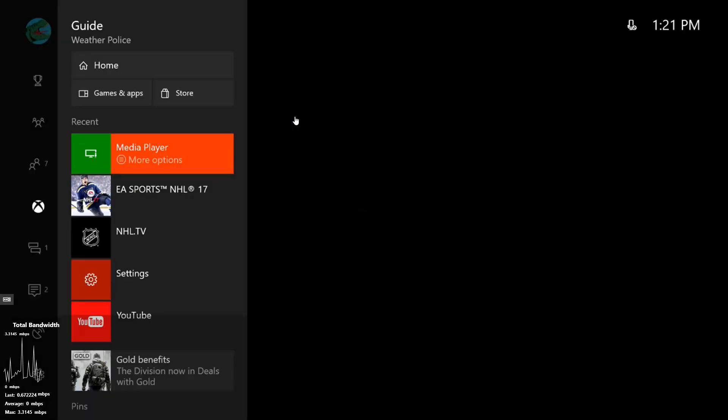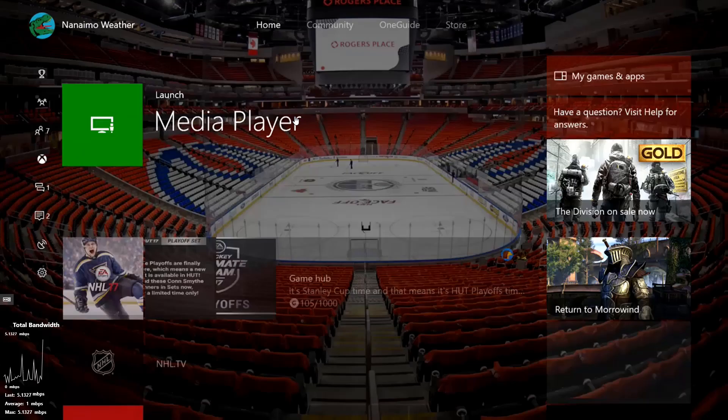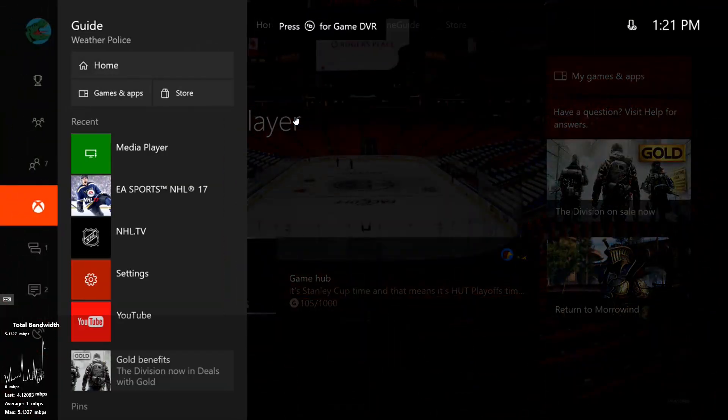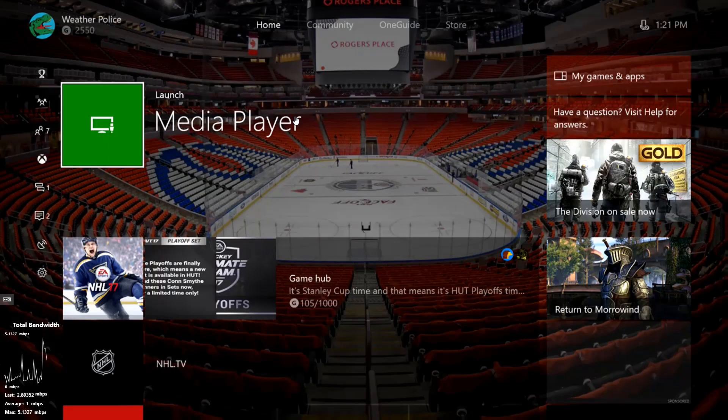Let me close out of Media Player and get to the dashboard, then go into Media Player.